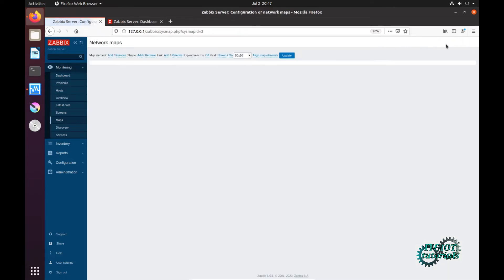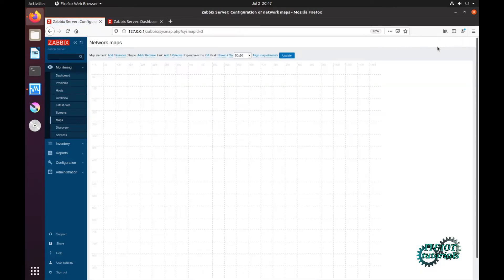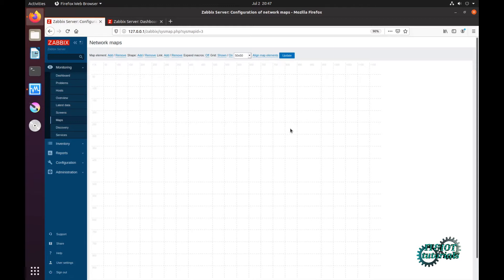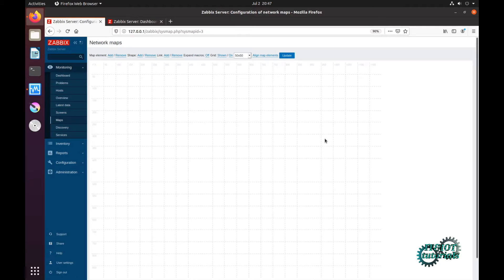You see a map with a grid that shows squares of 50 pixels. If you place elements here they would snap to the next grid location. Also there are plus and minus icons on the top to add or remove icons and links. Icons can be one of: